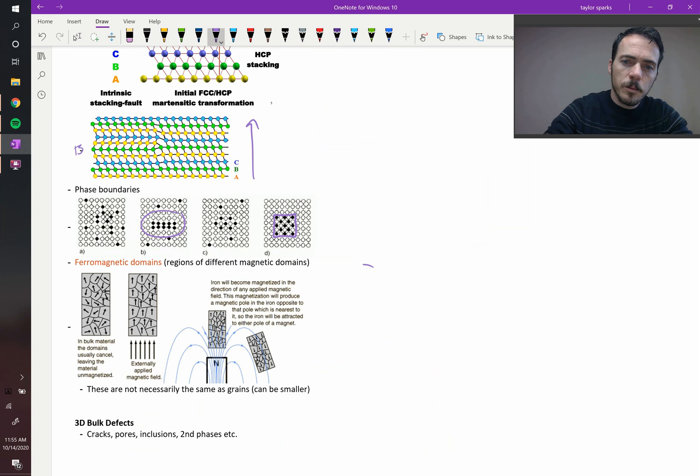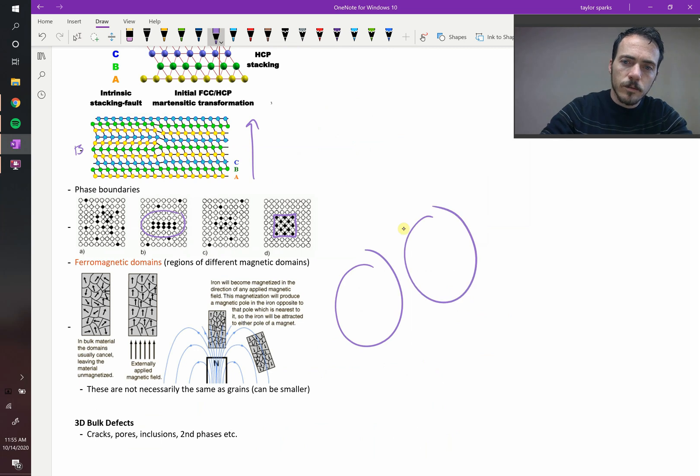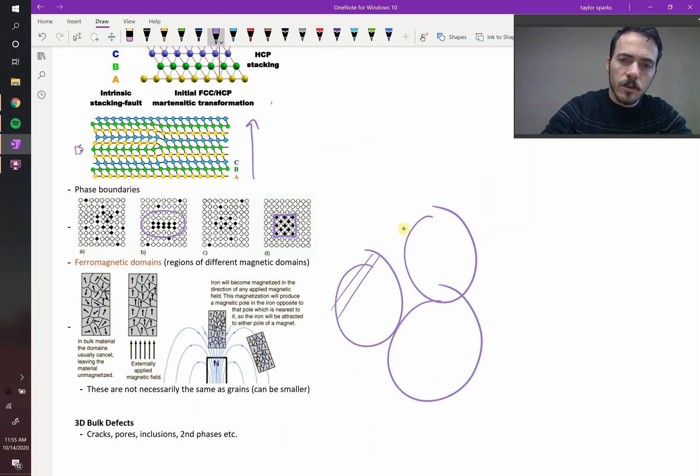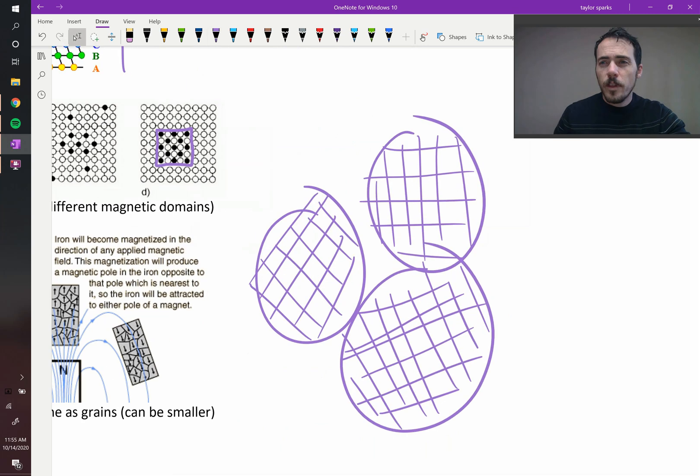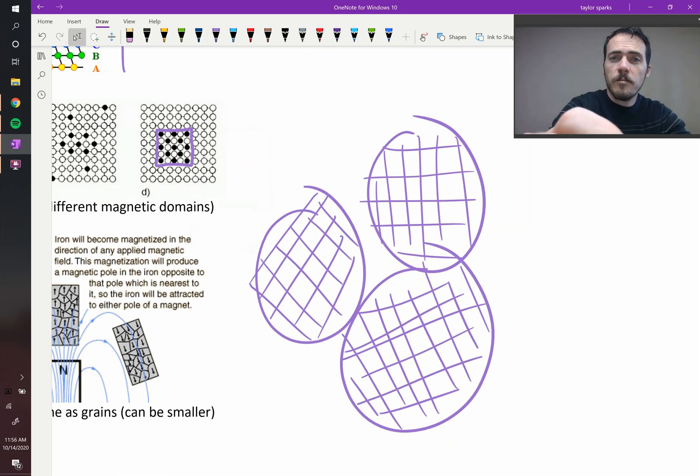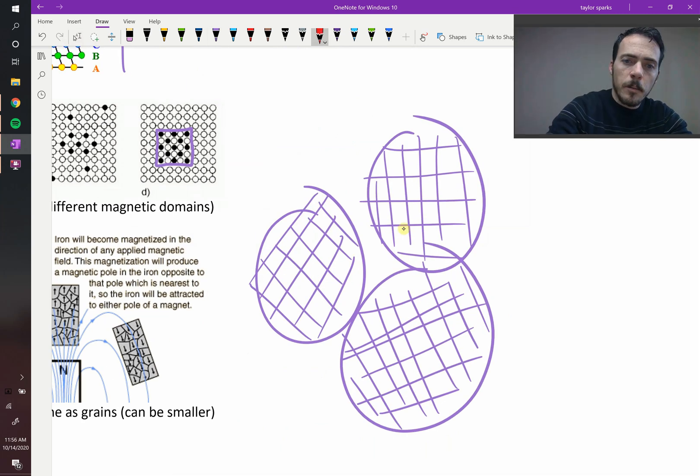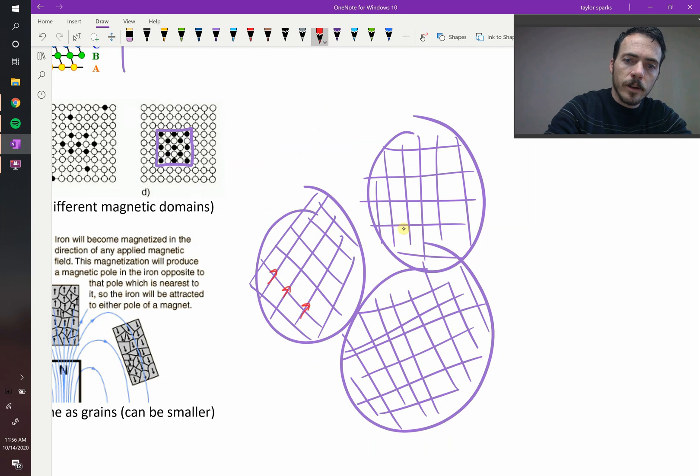Within your material, you might have a bunch of grain boundaries. So these things are organized in certain directions. But now, within those grains, it's possible to have magnetic moments. For example, let's say the magnetic moments are pointing this way, up and to the right.